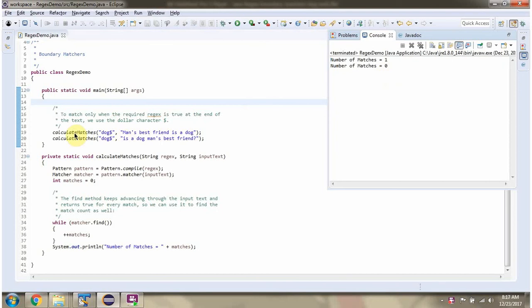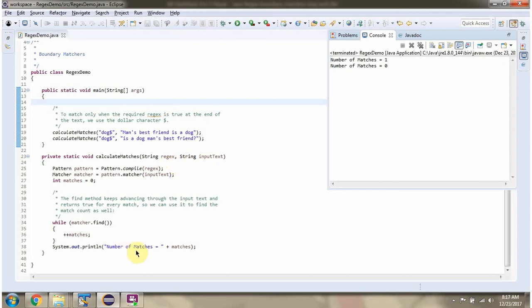Here I am calling the calculateMatches method. This method accepts a regular expression and the input text. This method calculates how many times the regular expression matches with the input text and it will print the number of matches.